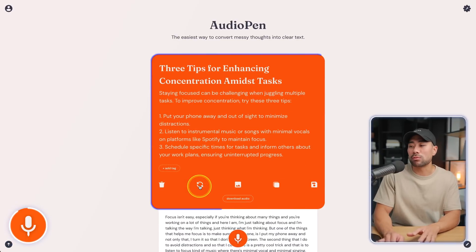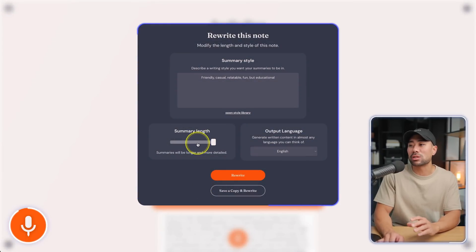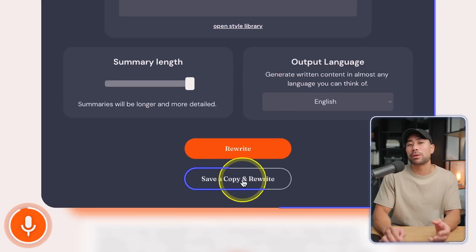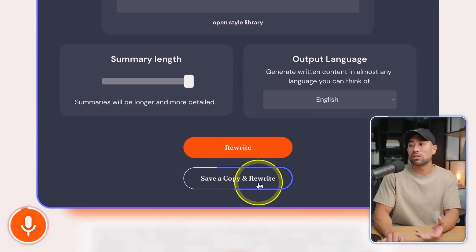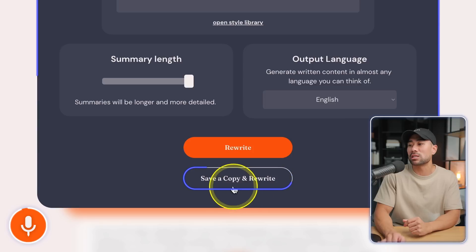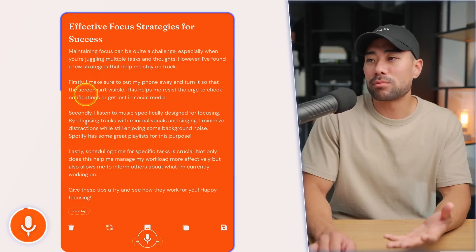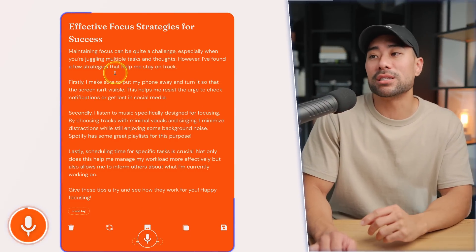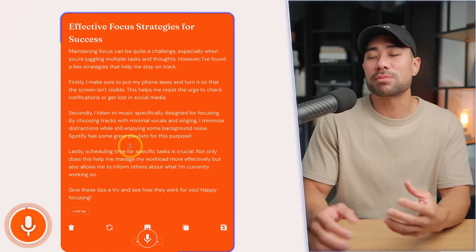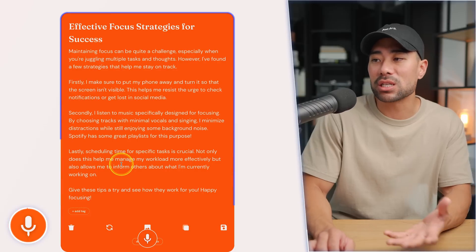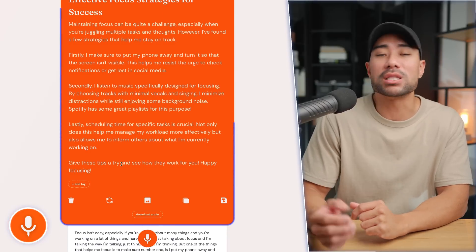As a Prime member, you can regenerate and choose a shorter, medium, or longer summary, then save a copy of what was already produced. Let's say I want to rewrite it but make it longer — save a copy and rewrite. Here it is: 'Effective Focus Strategies for Success.' It's put it into longer sentences, speaking in a more sentence-based tone, which seems actually a lot better. It really depends on where you're going to be posting, but either way I've got two different versions to use and play around with.